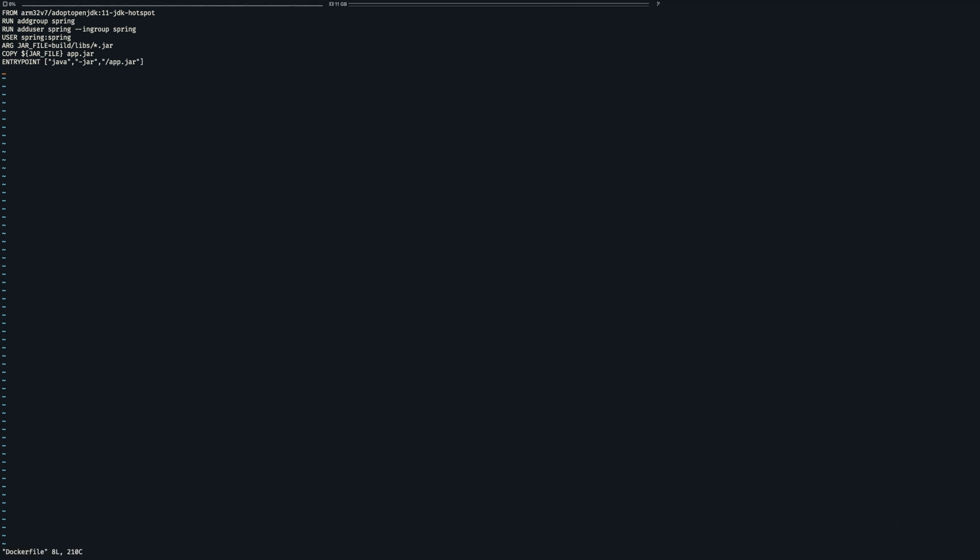We are building off of the arm32v7 Java 11 image which provides the needed Java version. Then we create a new group called spring and add a user of the same name to it. So we can tell Docker to execute the application as that user.